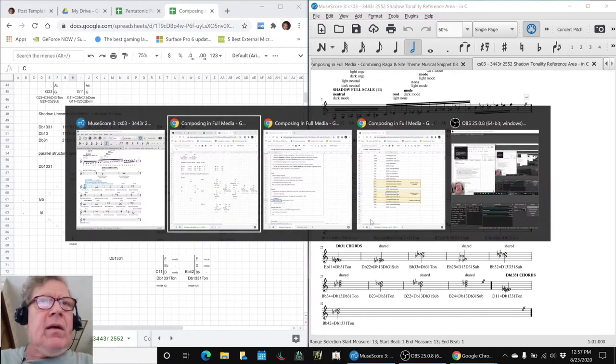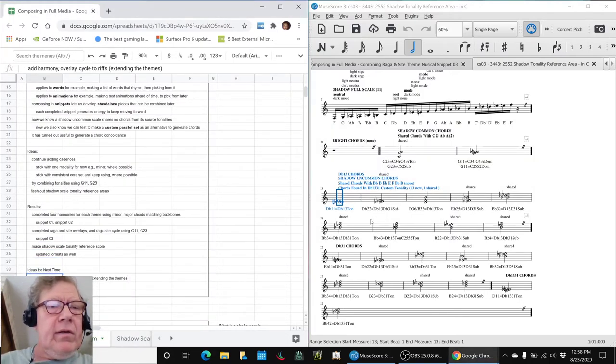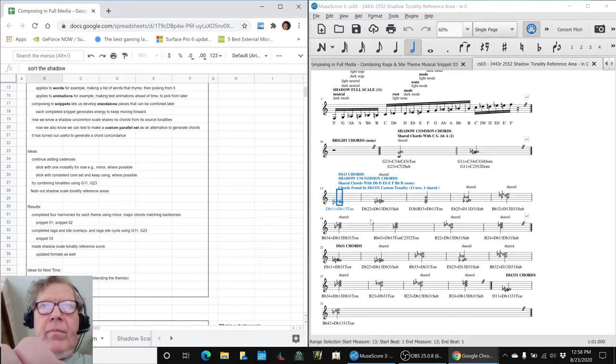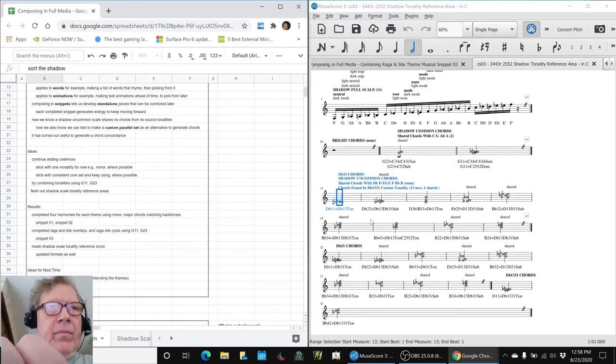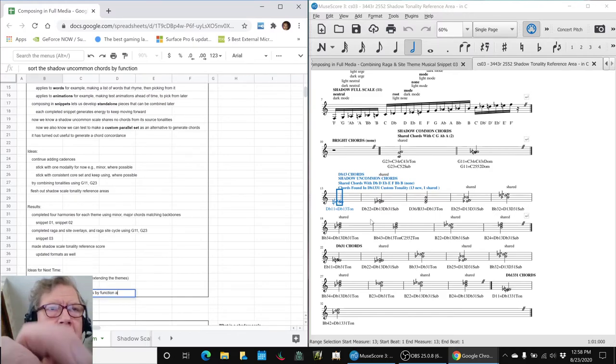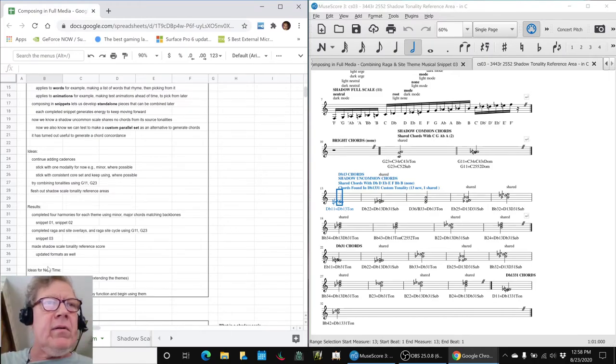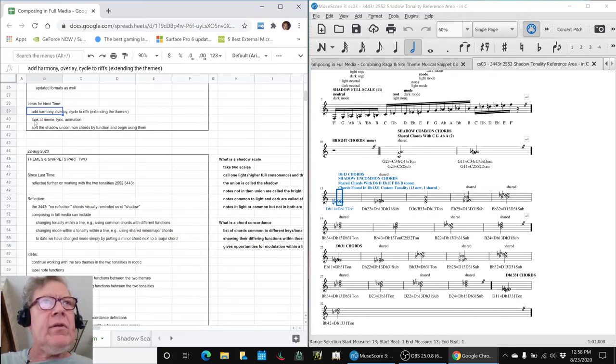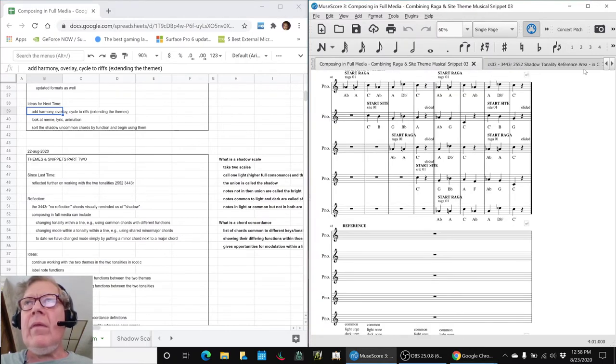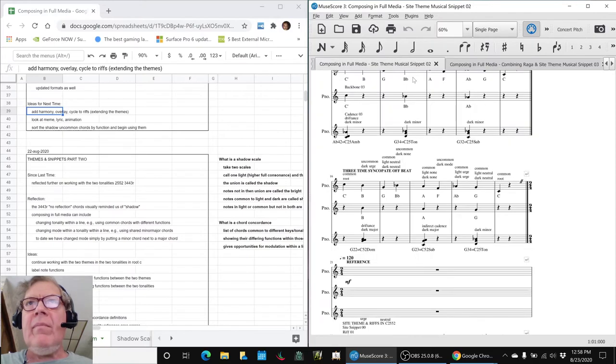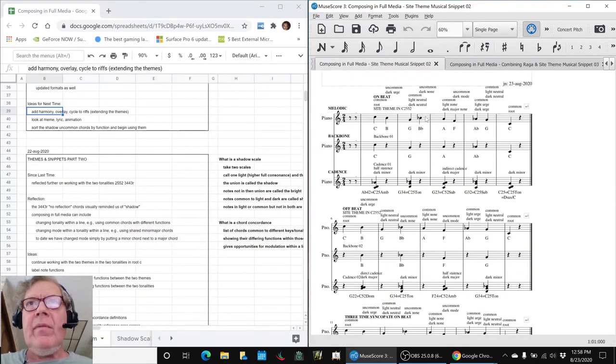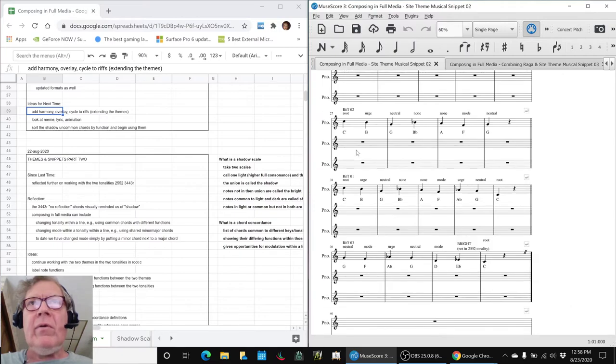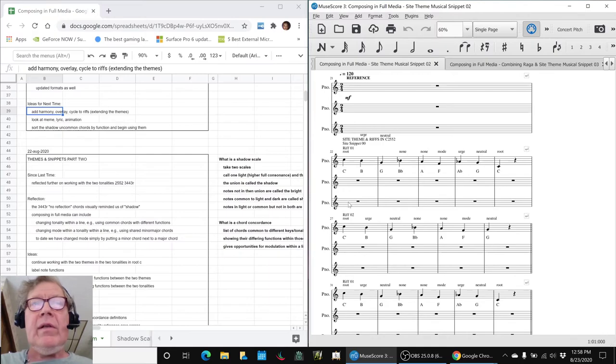So ideas for our next steps are we kind of need to sort the shadow uncommon chords by function and begin using them. Yes. So. And then also. That's that one. Also we can add harmony and overlay to the remaining riffs on the themes that we looked at. Because each of those snippets, like this one here. Forget all that. Way down here is a whole set of riffs that go together. So. That's the game plan.